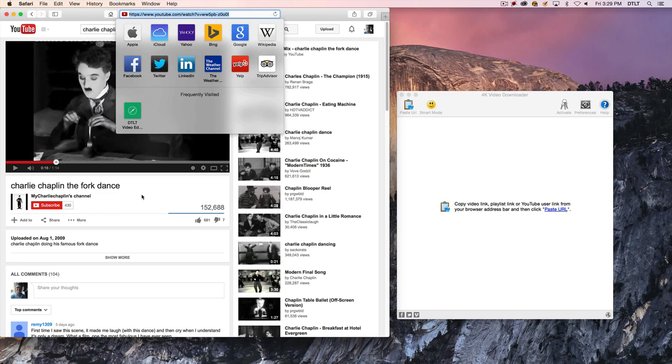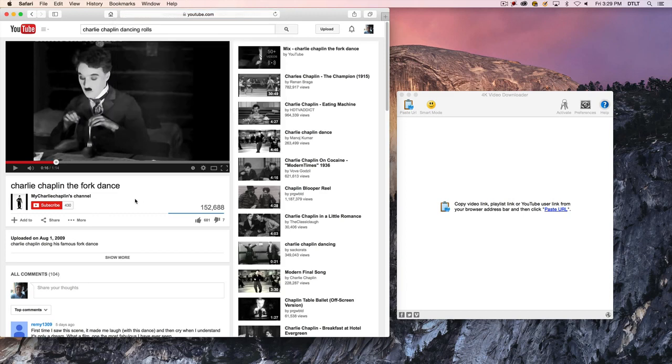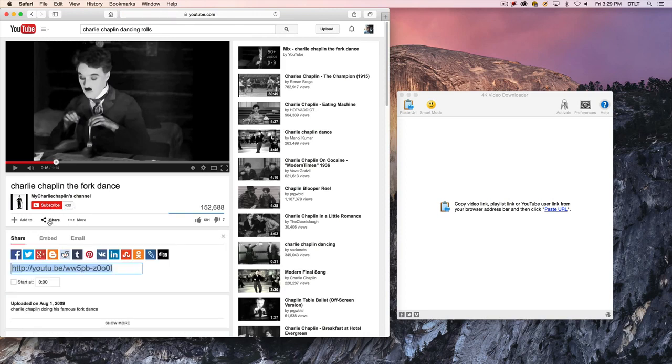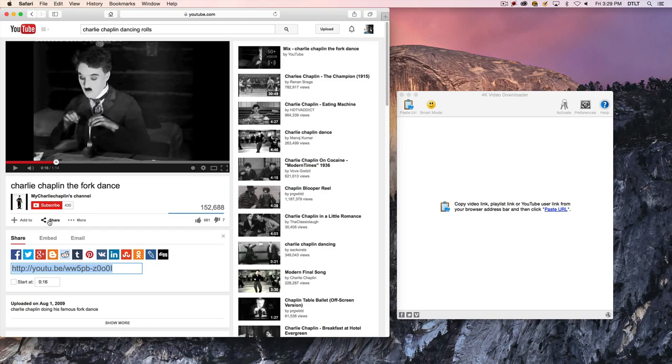The easiest way that I've found is you basically want to copy the URL of the YouTube video, and I usually just click on the share button. The link is already highlighted, so I'll just do Command-C or Control-C if I'm on a PC and just get that URL to the clipboard.